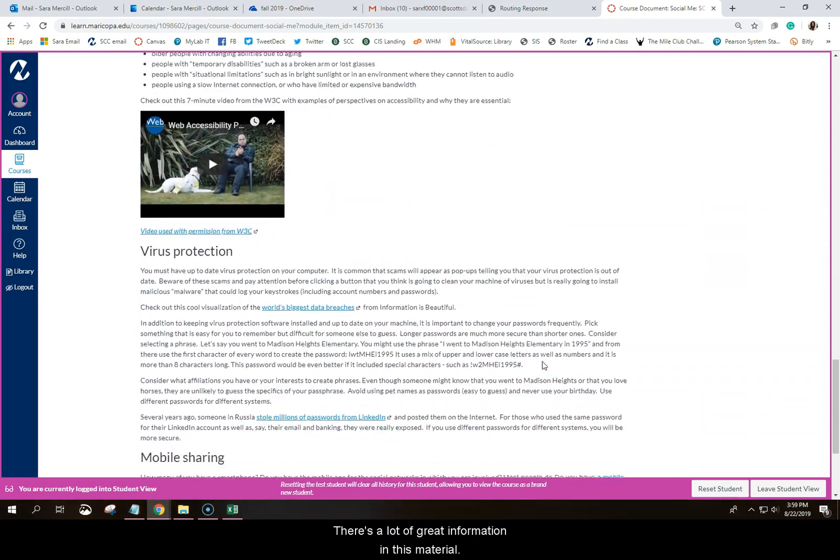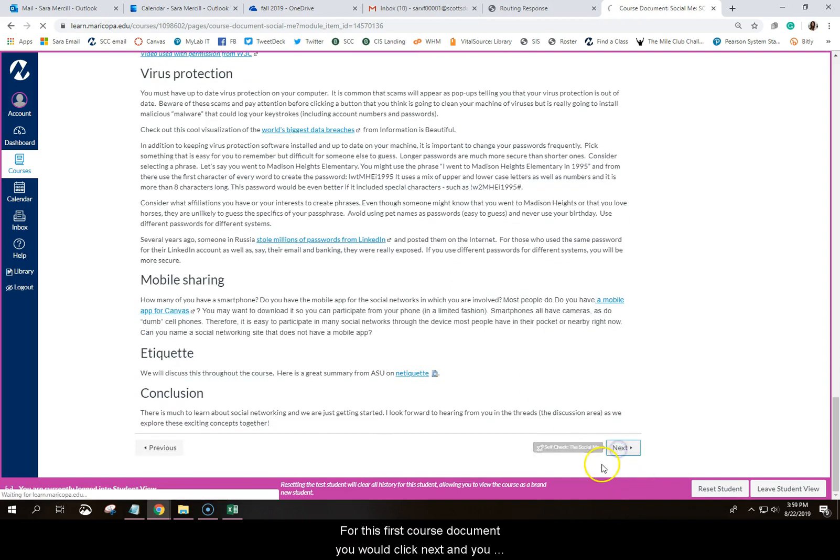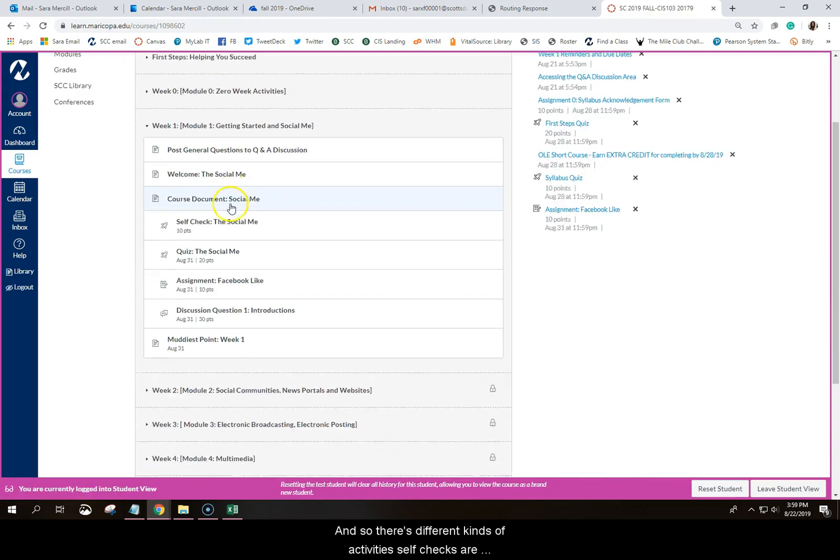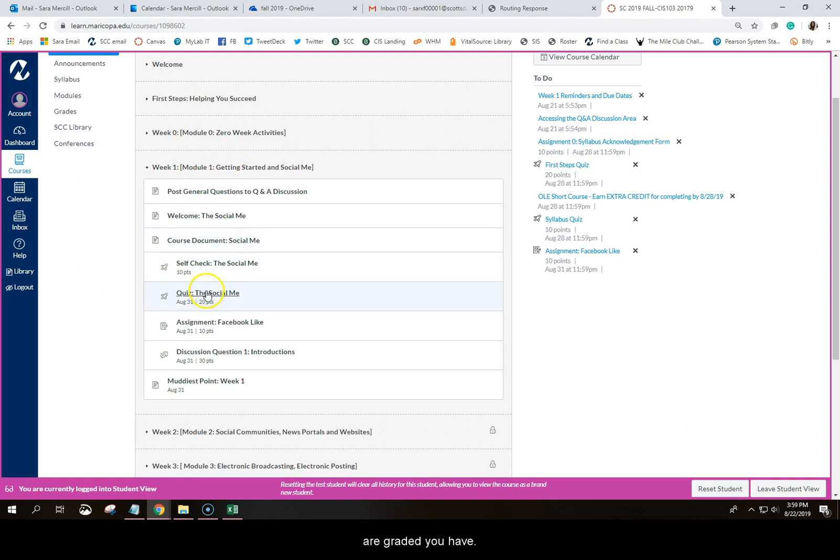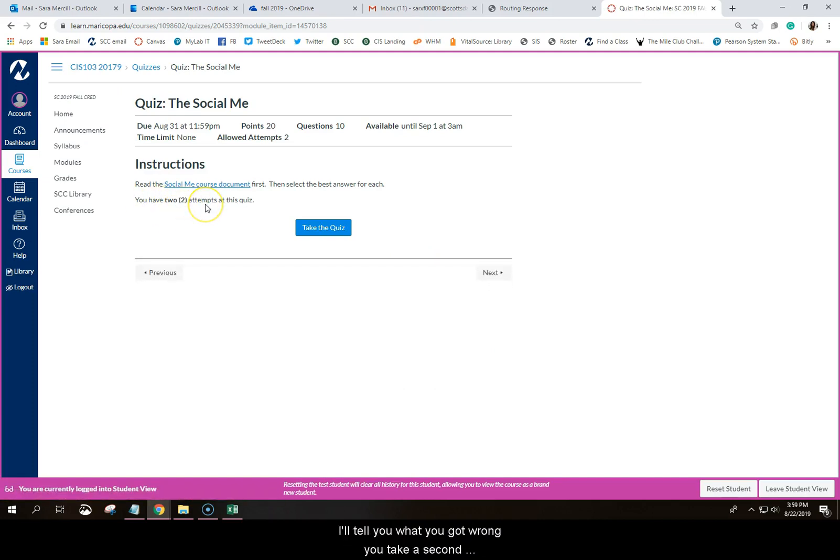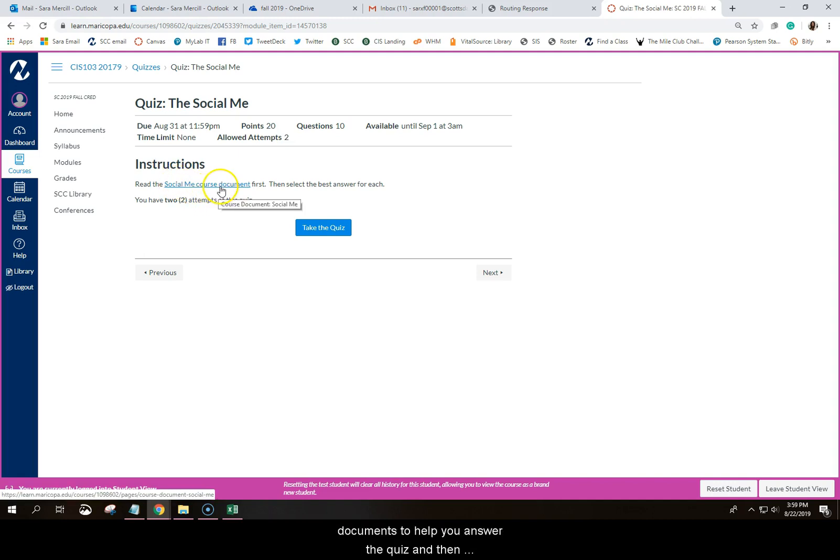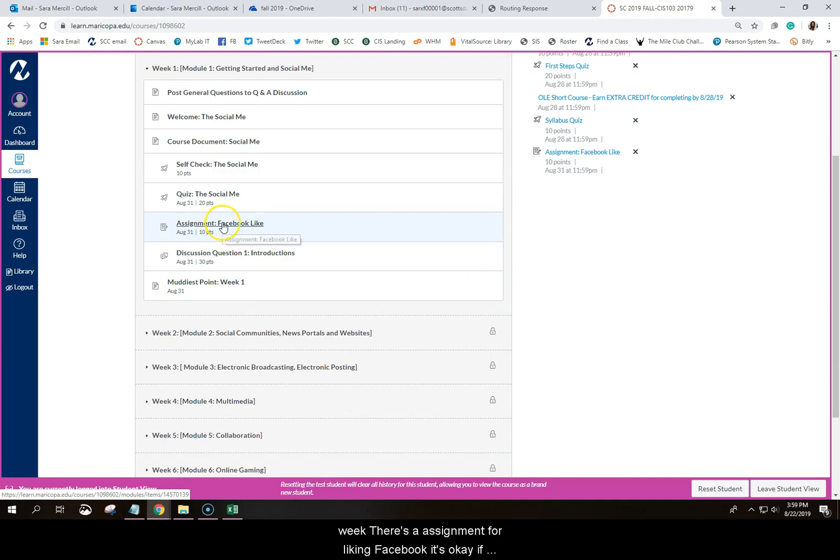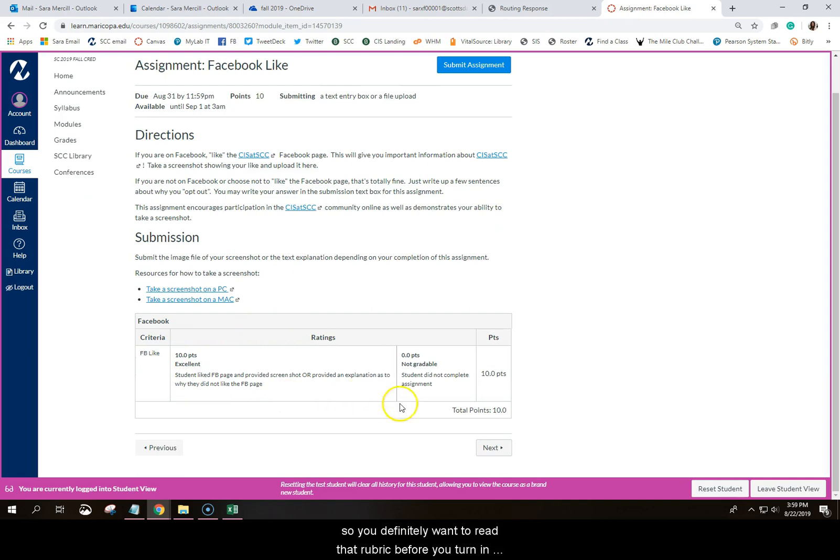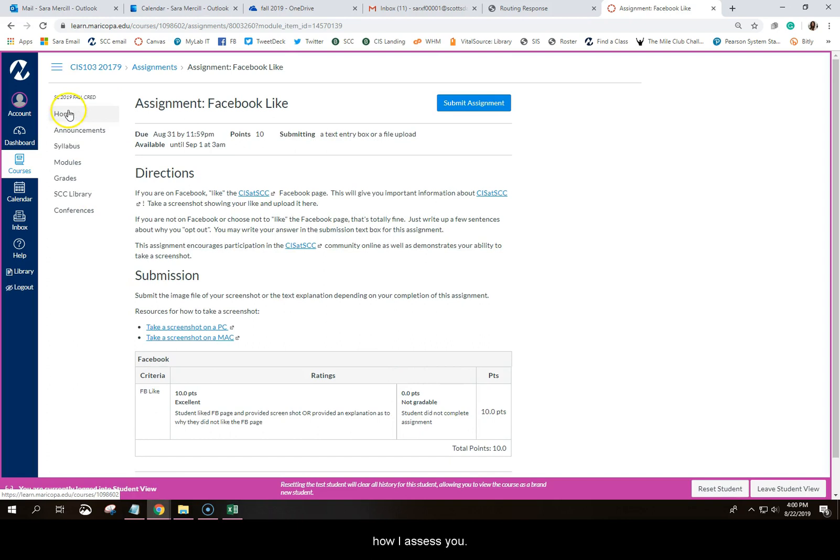So you see there's a lot of great information in this material for this first course document. You would click next and you would see there's a self-check quiz. I'm going to go back home. And so there's different kinds of activities. Self-checks are not graded. They're just there to check your knowledge. You can take them as many times as you want. Quizzes obviously are graded. You have two attempts to do a quiz. So you'll take your quiz. It'll grade it. It'll tell you what you got wrong. You can take a second time. And I absolutely expect you to be using the course documents to help you answer the quizzes. And then there will be some type of assignment or activity. This week there's an assignment for liking Facebook. It's okay if you're not on Facebook. There's an option for those who are on and those who are not. And so every assignment also has a grading rubric attached with it. So you definitely want to read that rubric before you turn in the homework to make sure you're hitting all the points. This rubric will always be attached to every assignment and it's how I assess you.